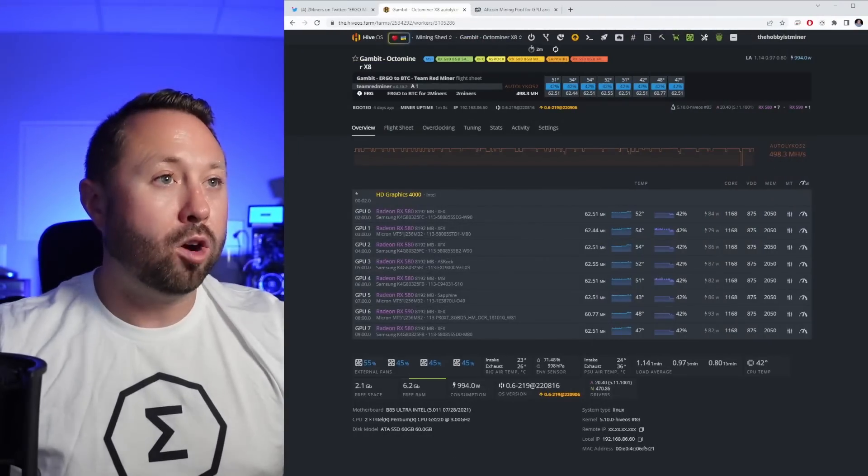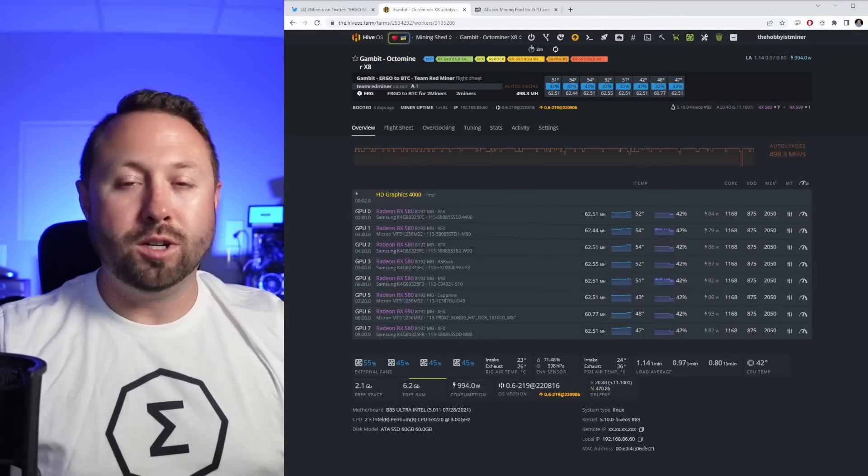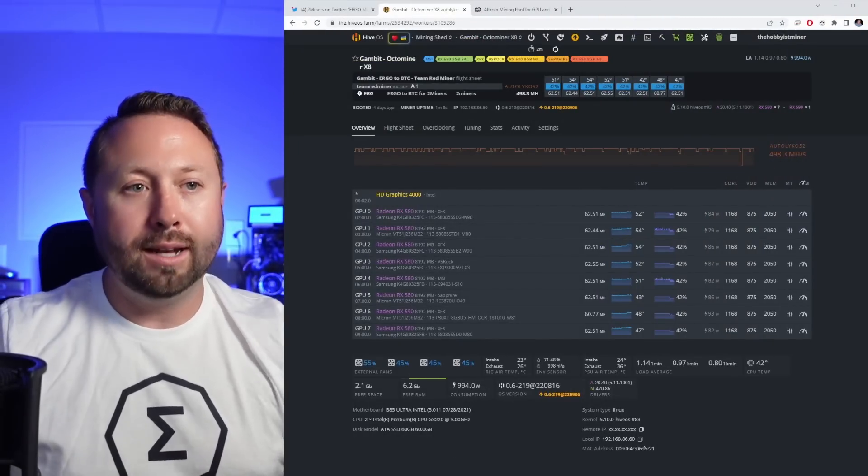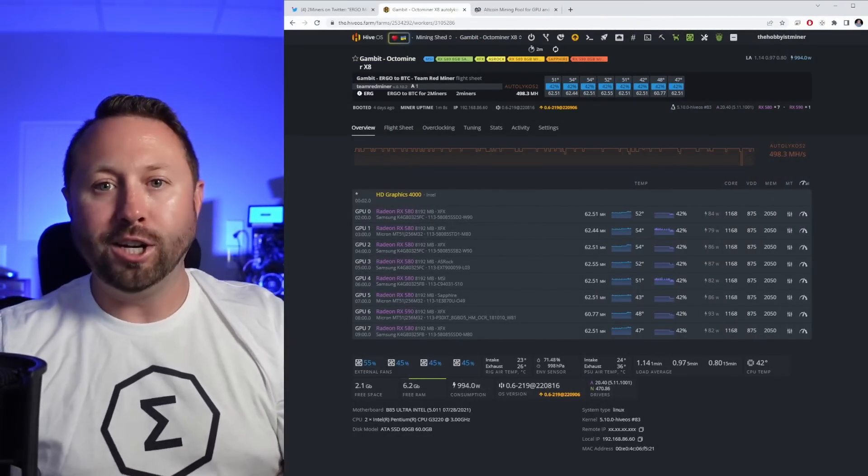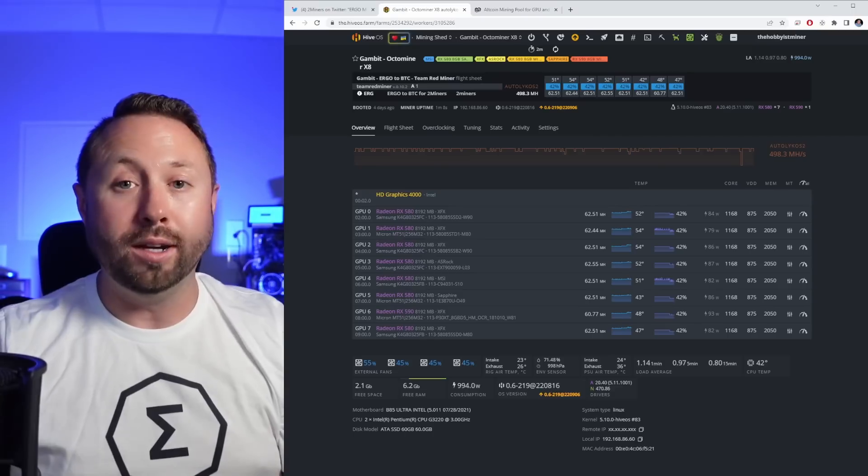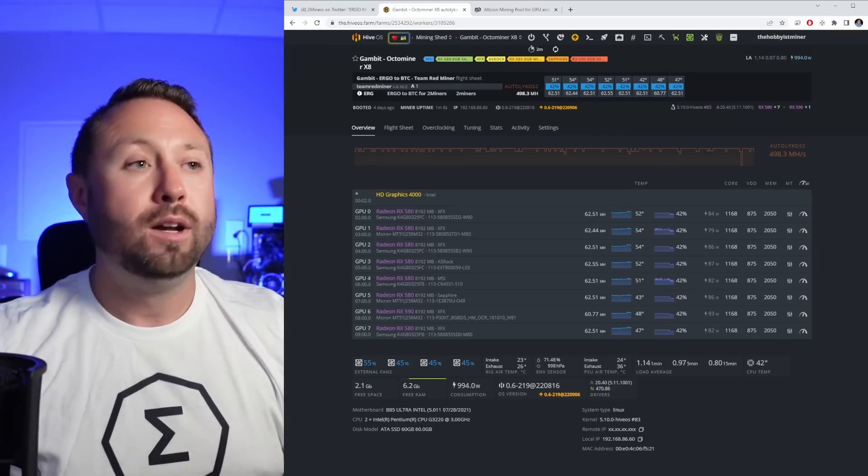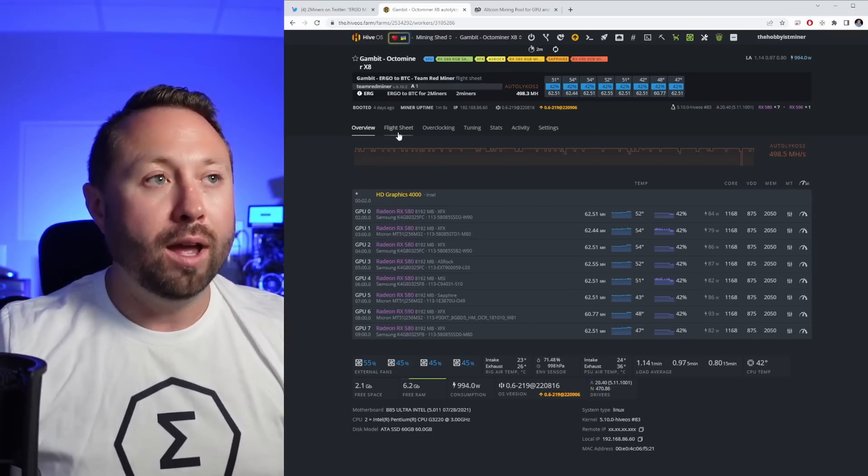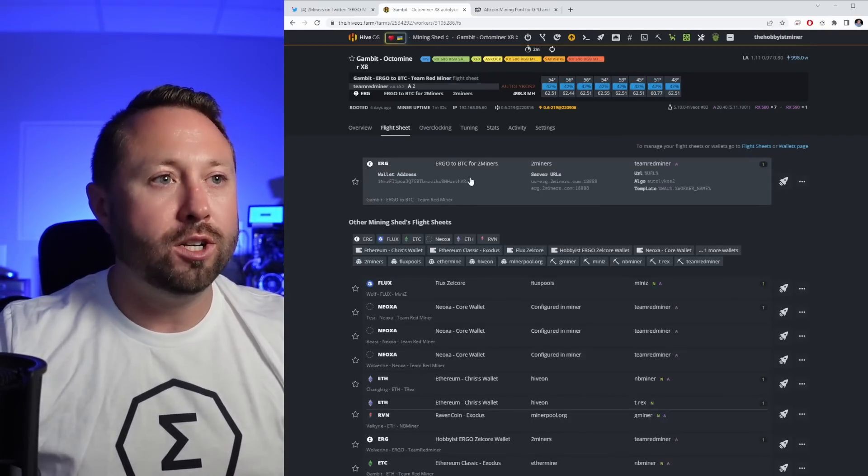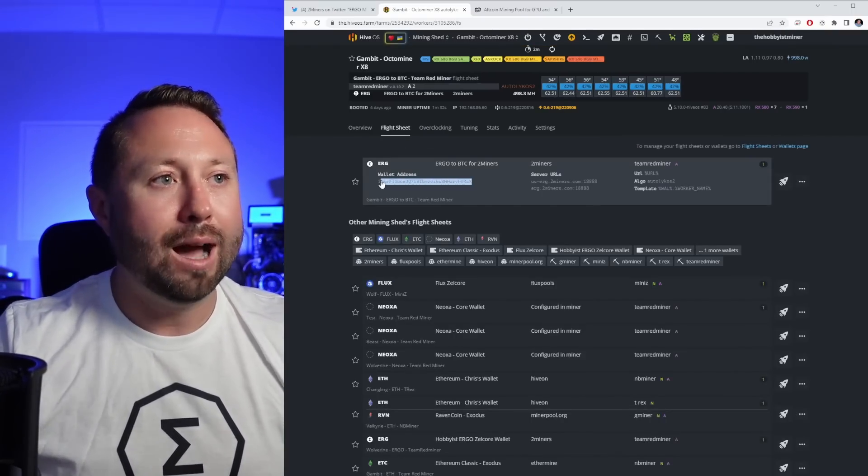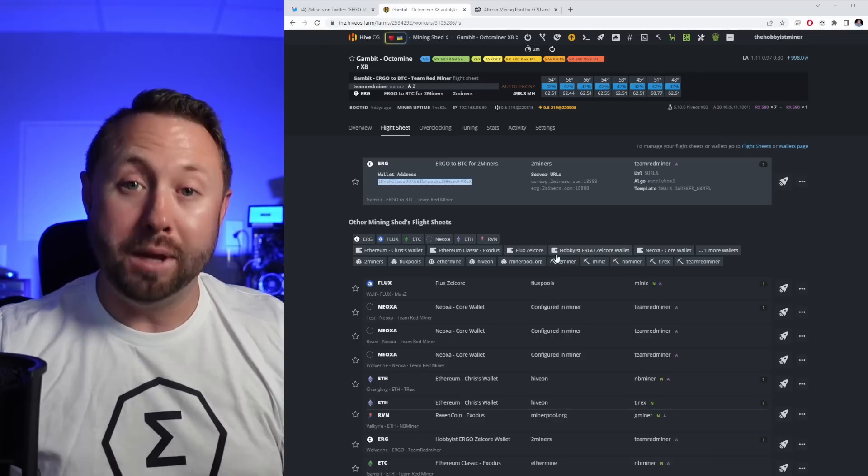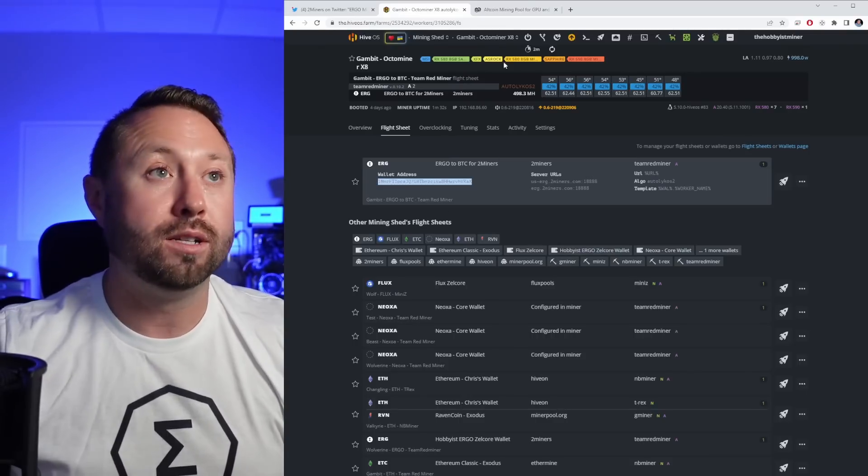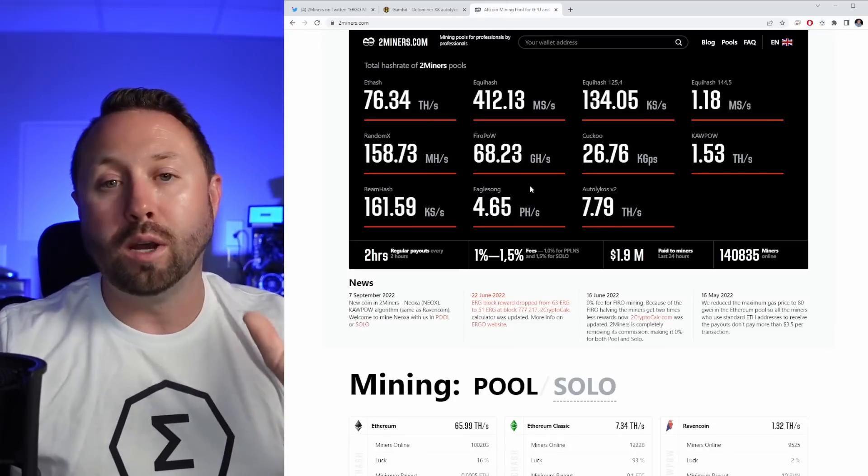We're checking up on our rig here. Our miner uptime is just over a minute and there you can see we are hashing away, which is great. Now, how do you check this? Well, go ahead. Easy way to do it. Go to your flight sheet, copy your wallet address, which is the Bitcoin address. Go over to two miners.